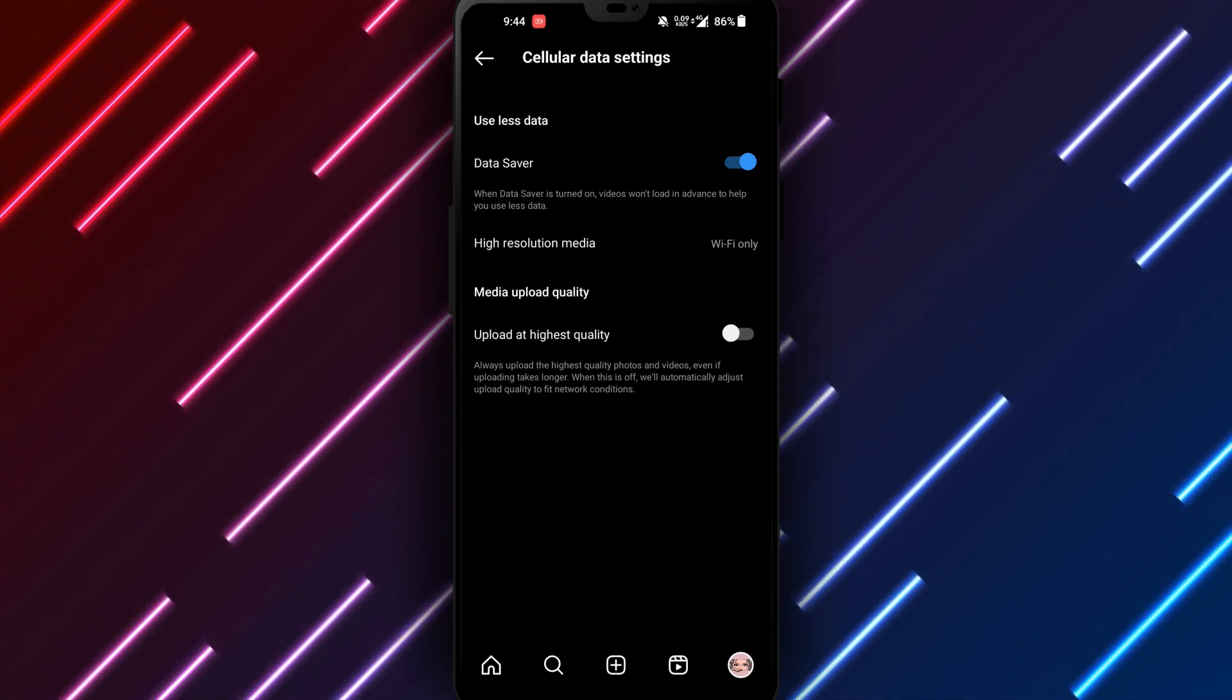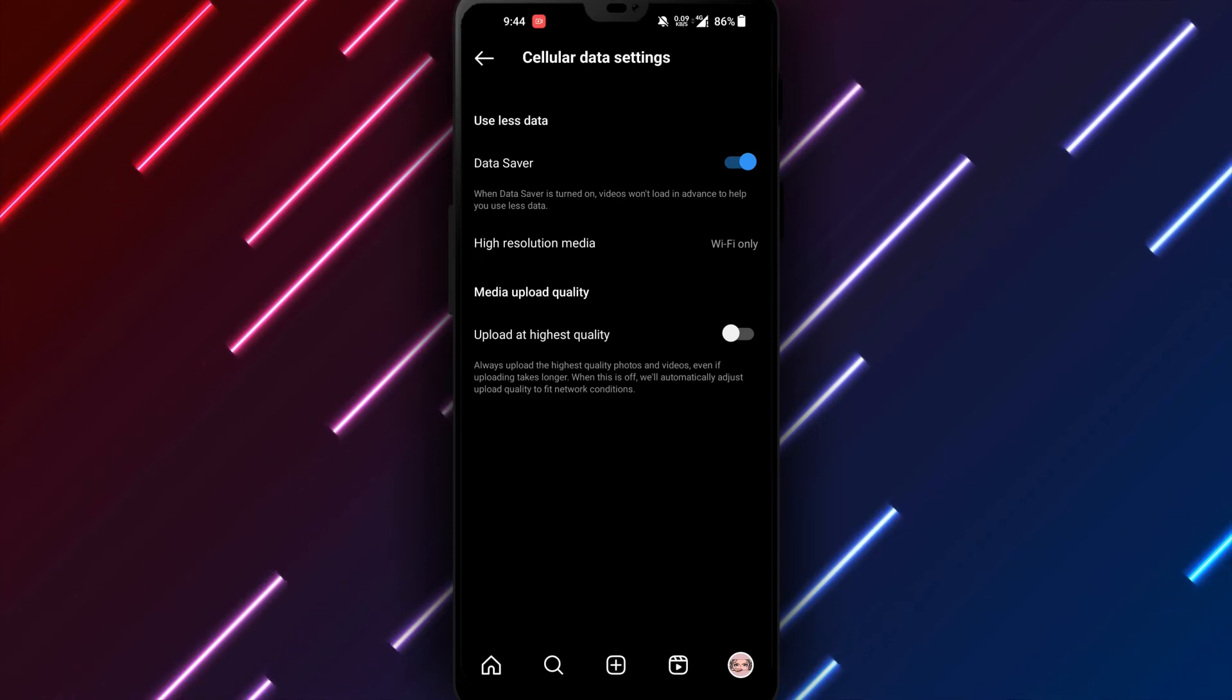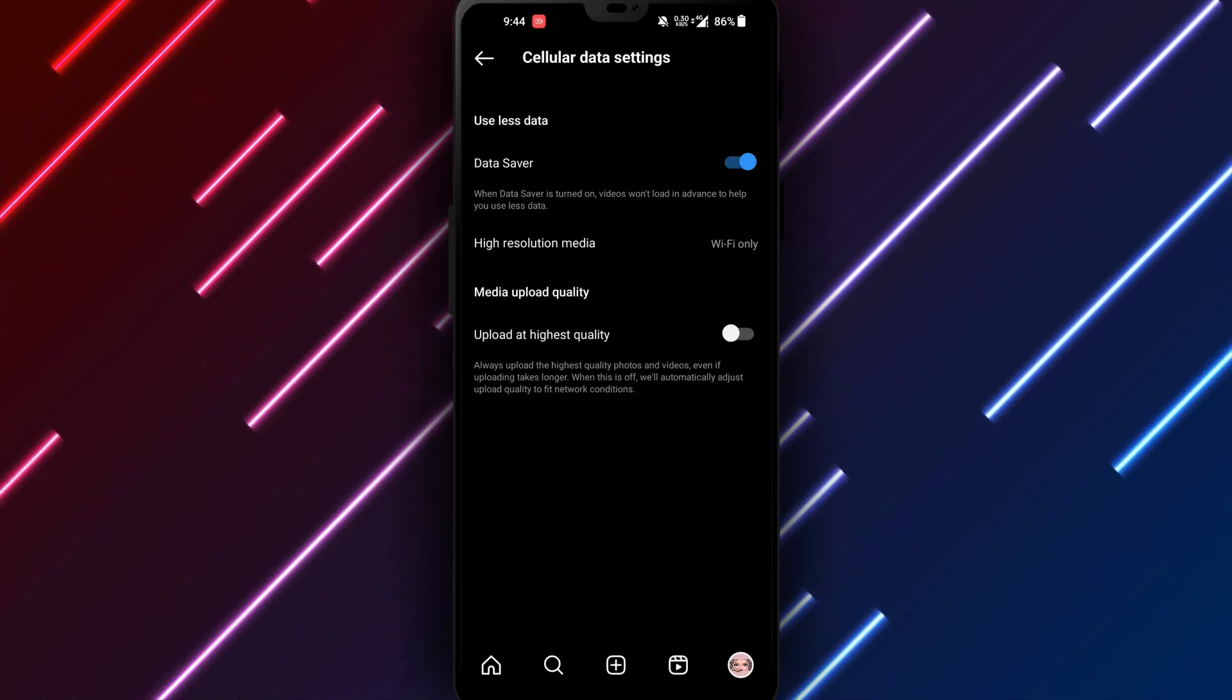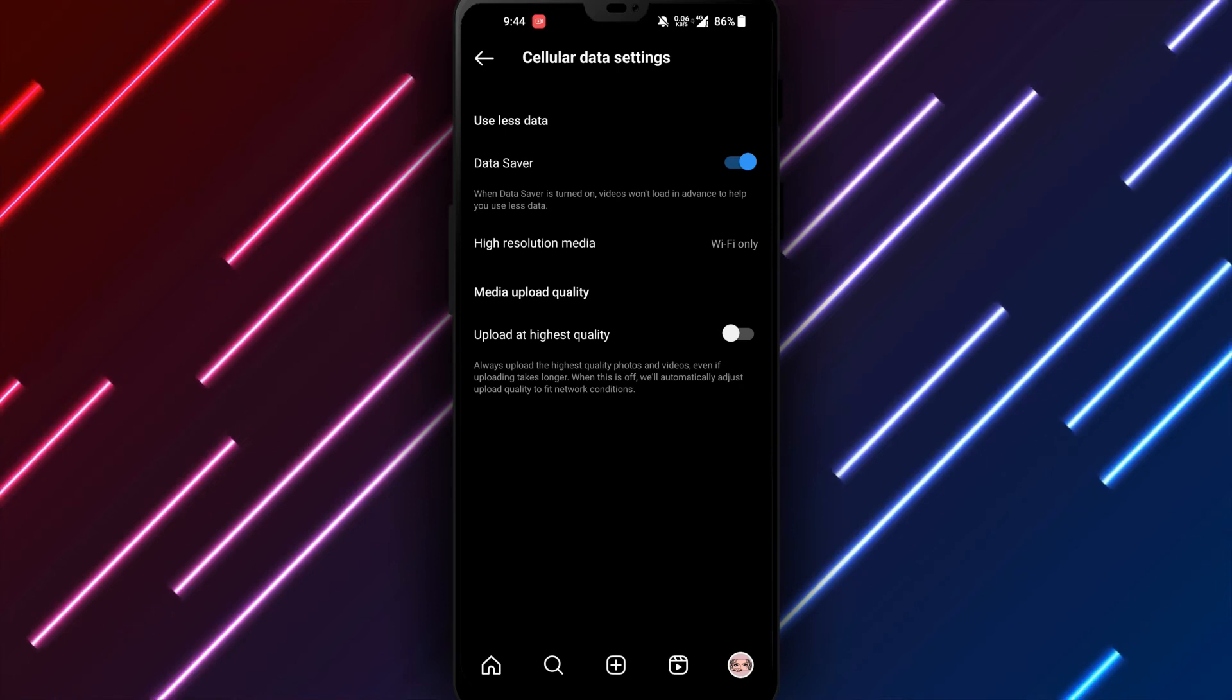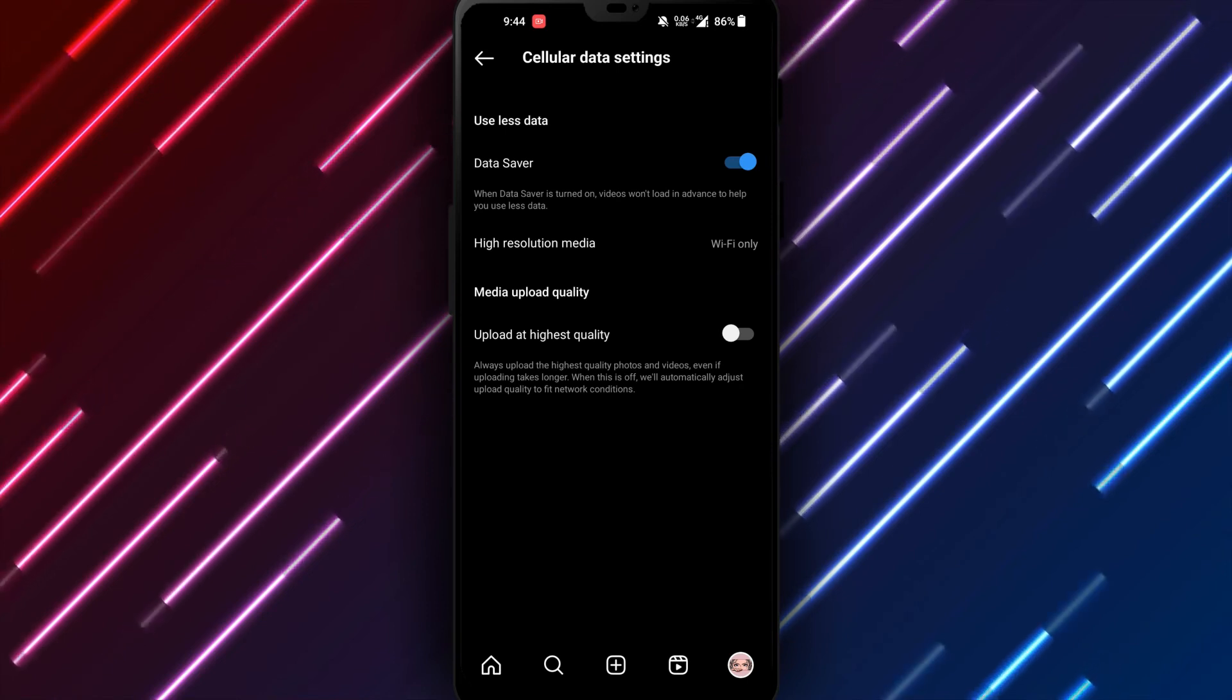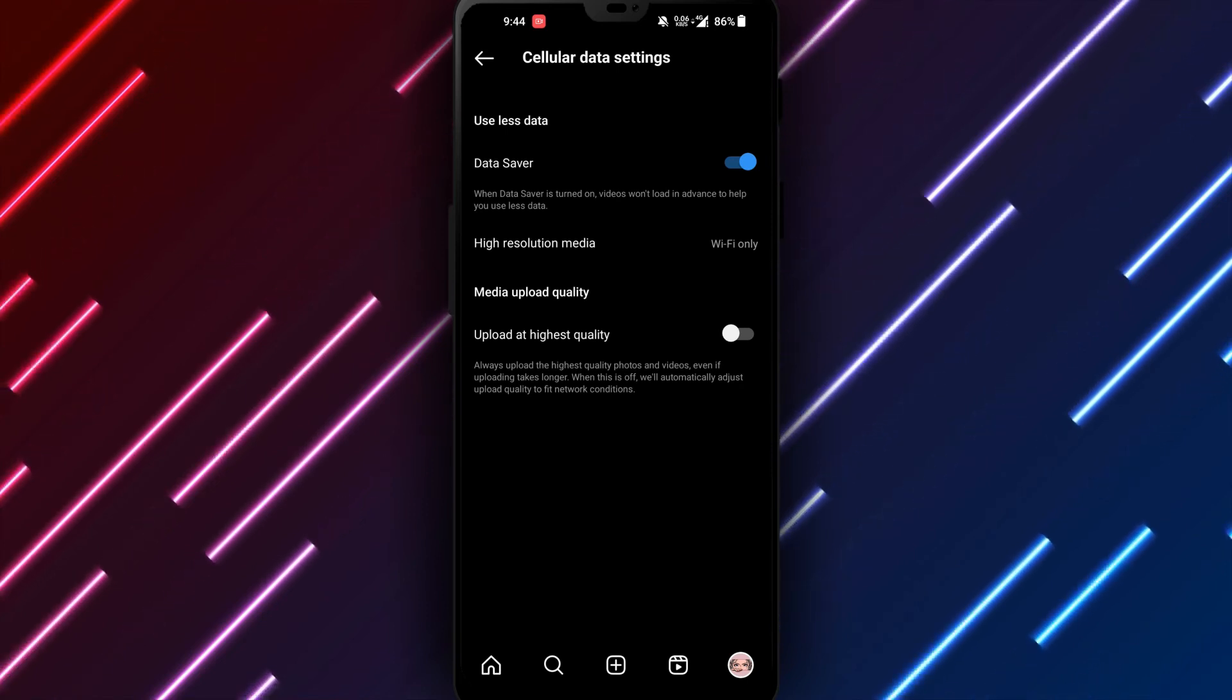open Instagram, go to your profile, tap the three dots, and select Settings then Account. Open cellular data use and toggle the autoplay switch off to disable Instagram autoplay videos on your Android phone.